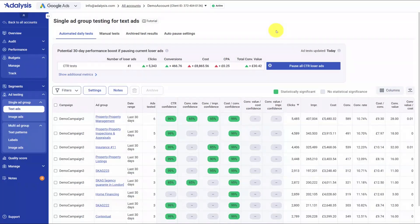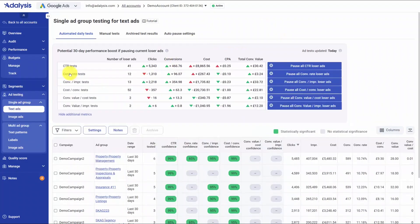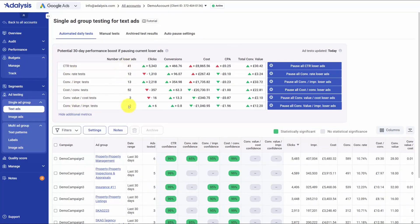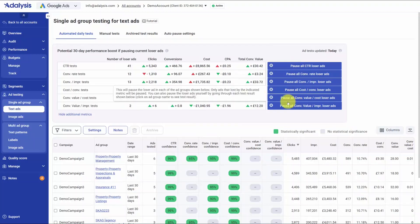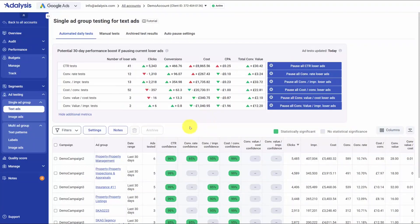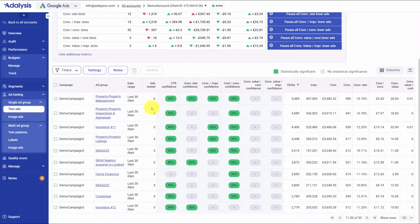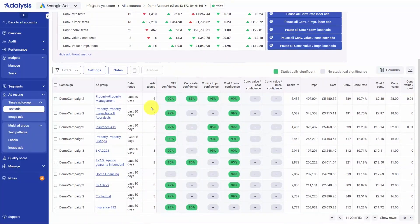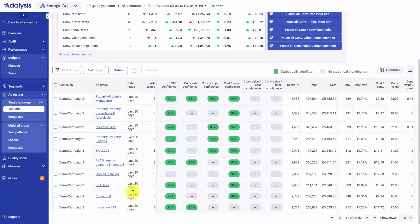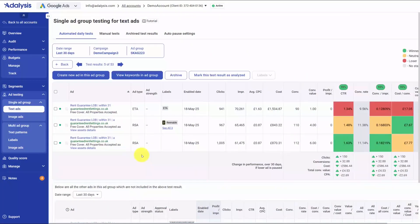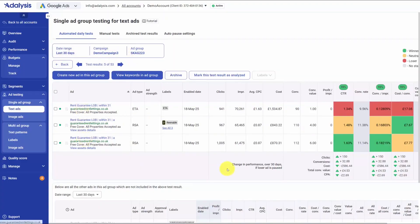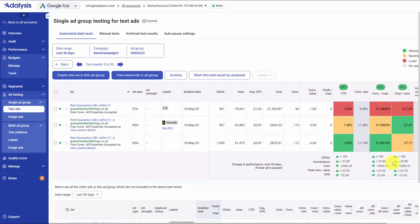Ad testing and analysis is hands-off to set up and hands-on when you want to act. Any ad group with two or more ads automatically gets a test, so you don't have to define experiments or shuffle spreadsheets. As data accrues, the platform calculates statistical significance and flags winners and losers based on the metrics you care about. On the overview you can see which metrics are in play, how many losers you have, and a quick what-if that estimates performance had the losers been paused over the last 30 days. From there you can bulk pause losing ads in one move. Drilling in shows each test's date range, campaign and ad group, the creatives being compared, the confidence, and whether an ad is a clear winner, a clear loser, or simply statistically different on a given metric.